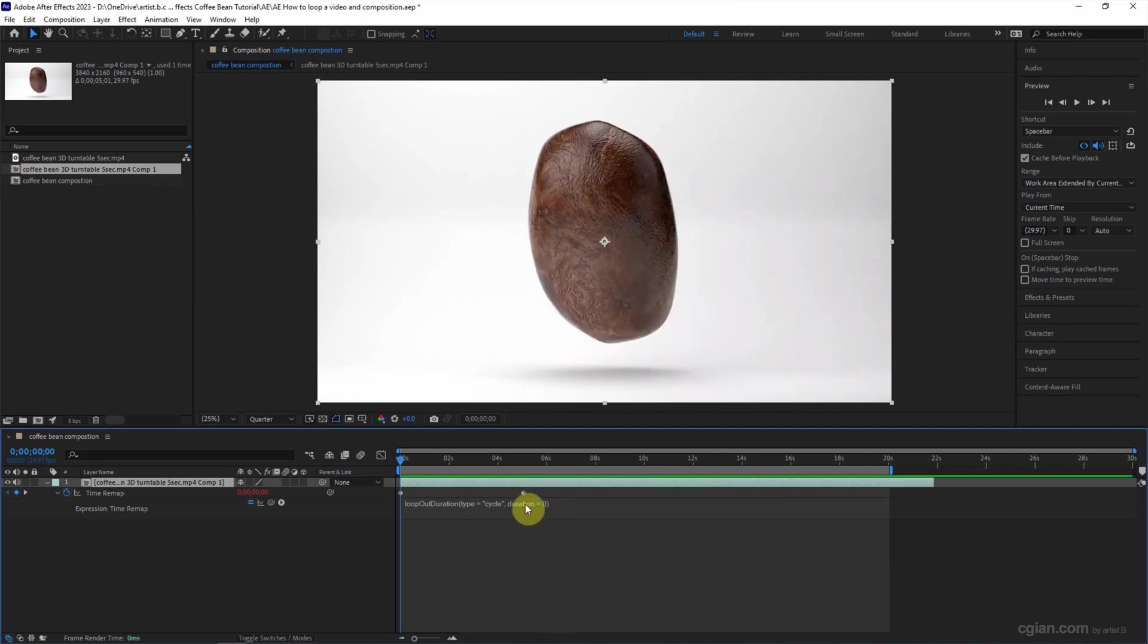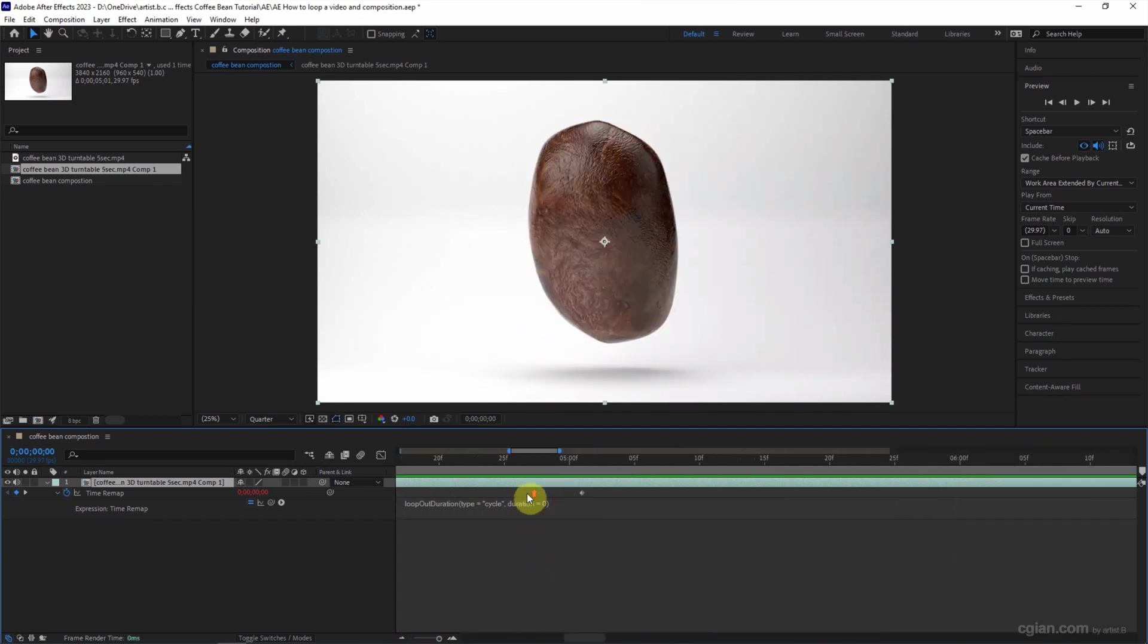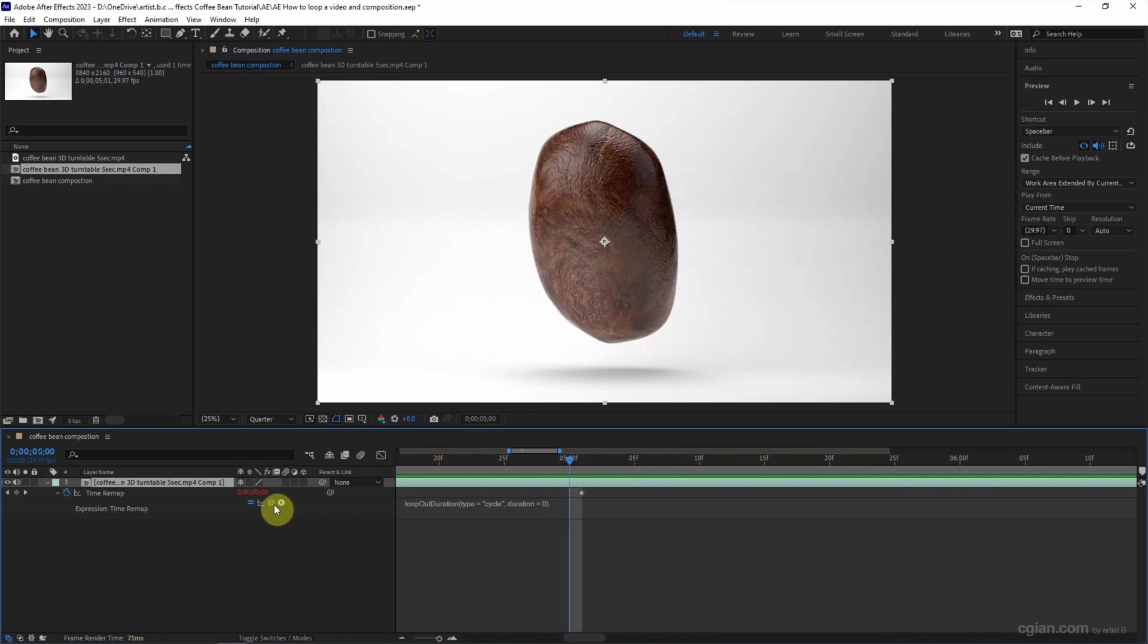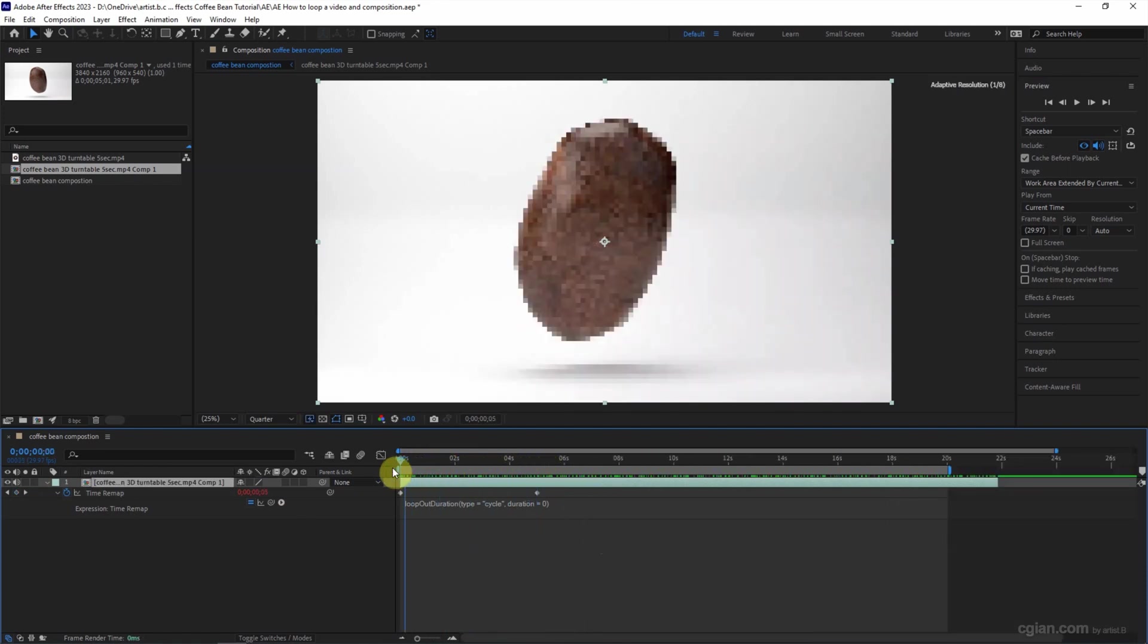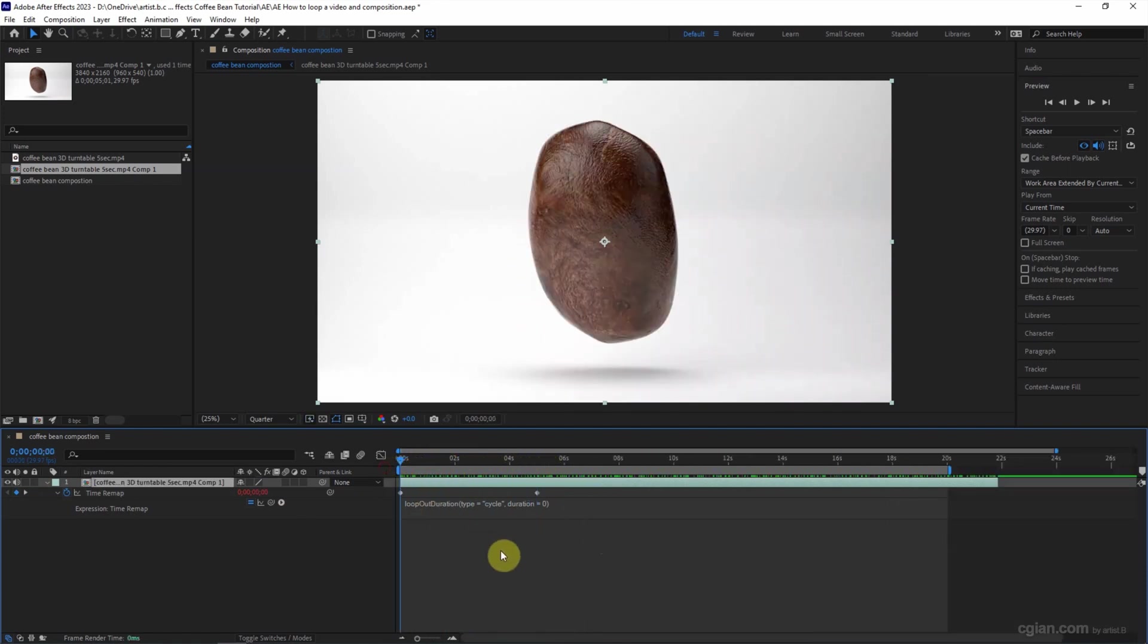There's some lag here because we should set the time frame at the five seconds. So I delete it, going back to the first second, and I play the preview.